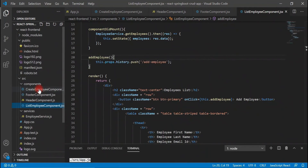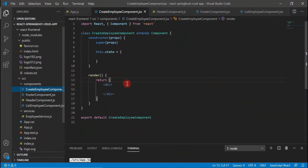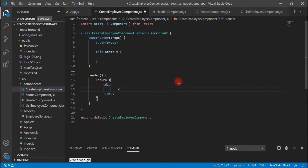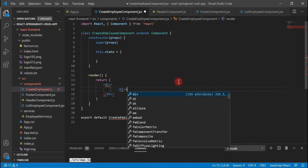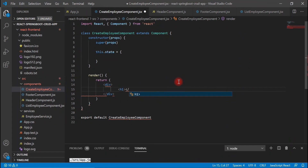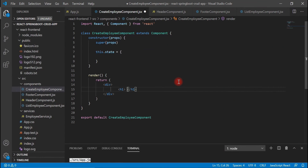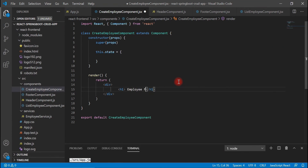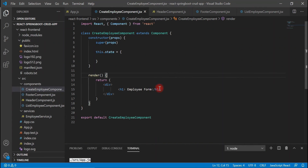Let's go to the CreateEmployee component and inside it write some placeholder text — something like 'Employee Form'. Let's save this file and go back to the browser.